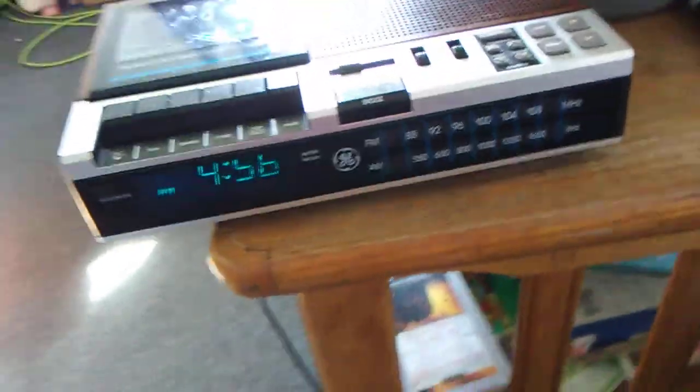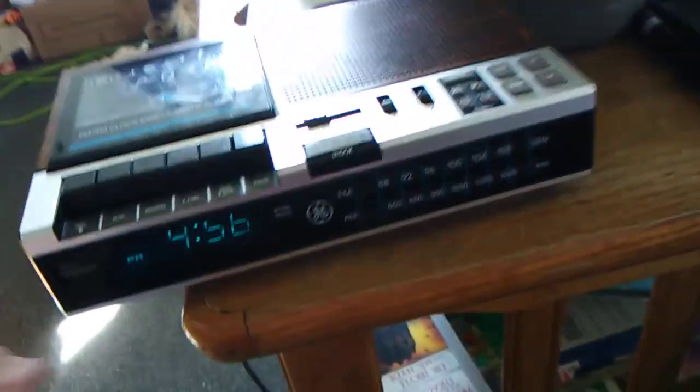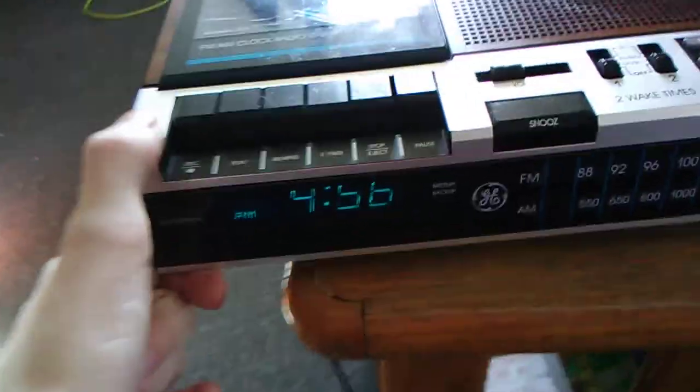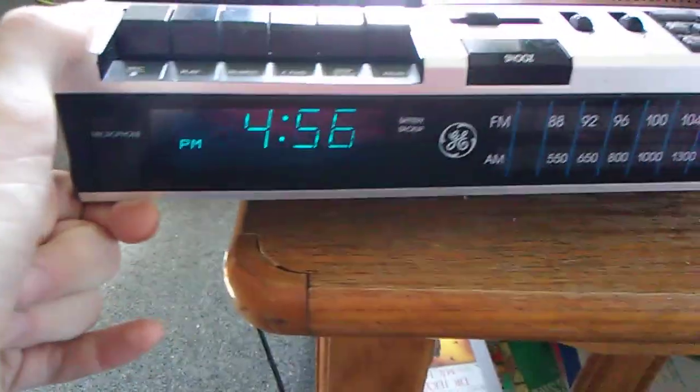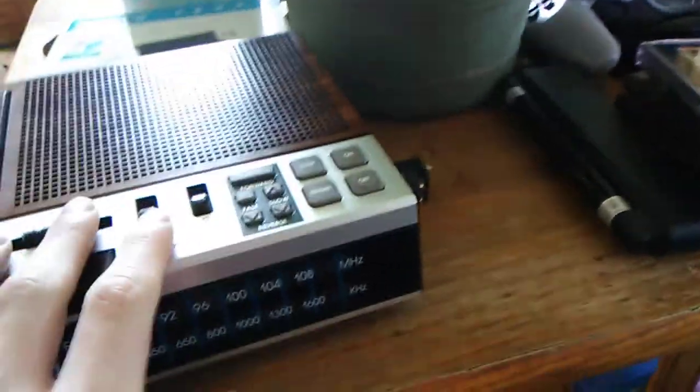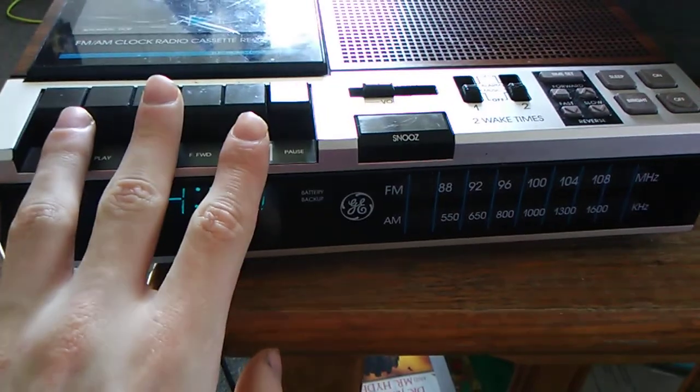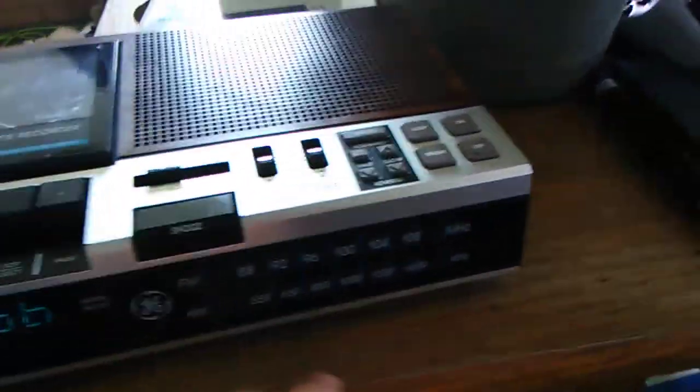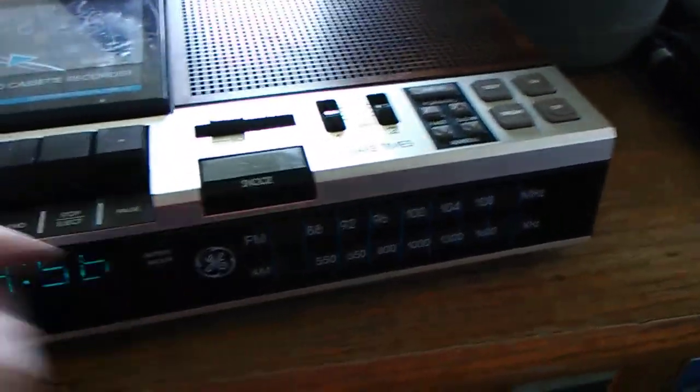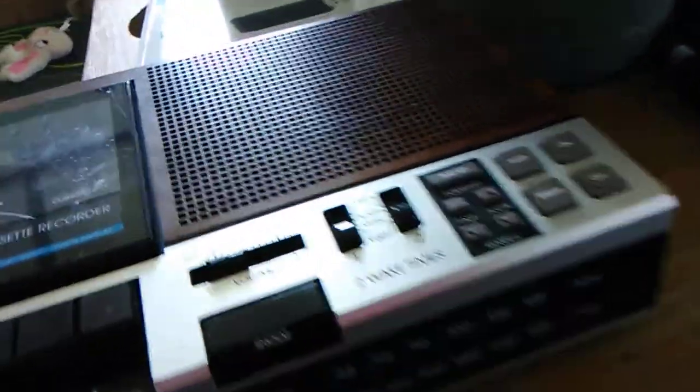So I got this clock ready here. I'm gonna show you this. I probably plugged it back in and it works. This is a GE clock radio cassette player, which the cassette player on this one does not work.